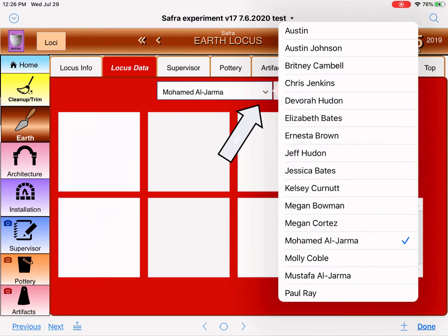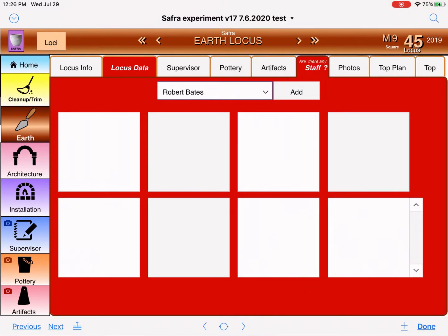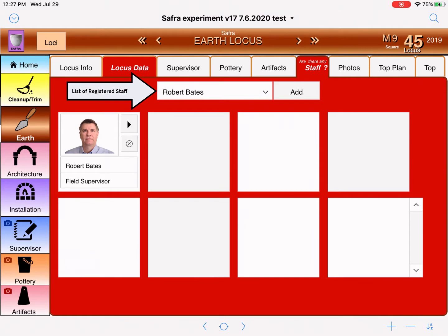Let's start by adding the people working here. First, I'm going to put in the field supervisor — don't forget to include the field supervisor. I'll scroll down and add the field supervisor. Next, we want to add the square supervisor. If you are the square supervisor, this is where you would put your own picture. It doesn't actually matter which order you put the pictures, but it's nice to start with the field supervisor, square supervisor, excavator, and workers.